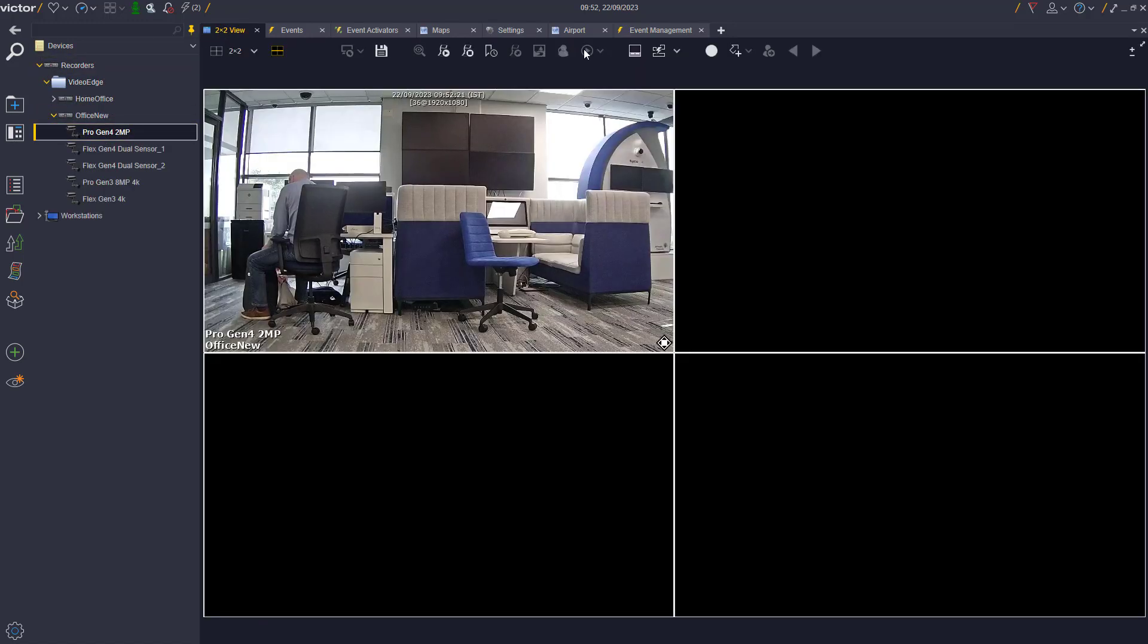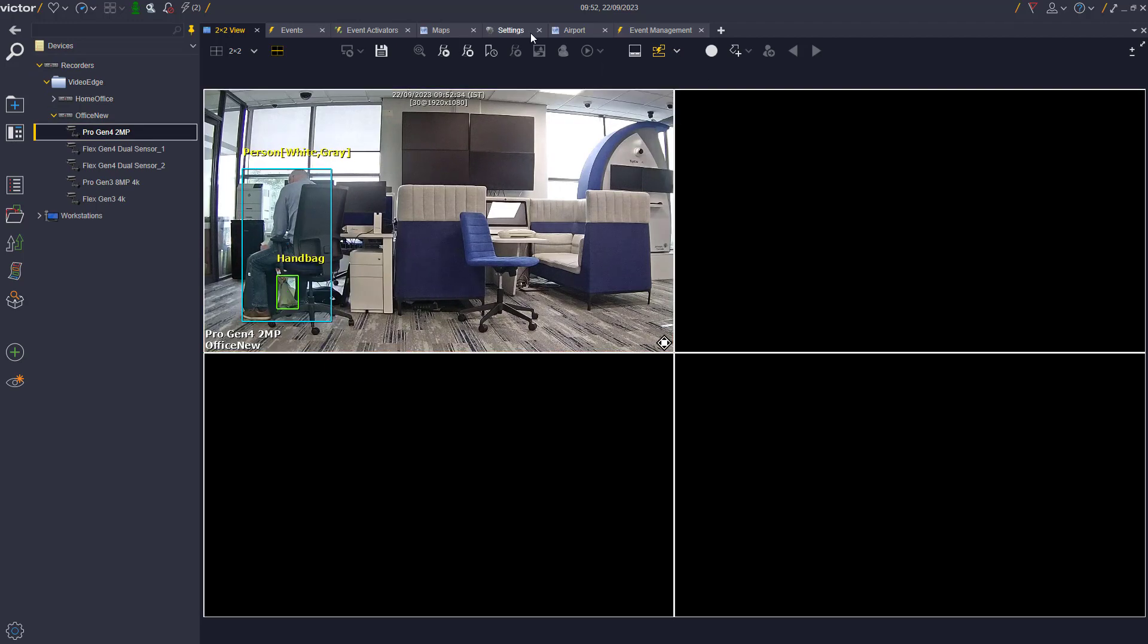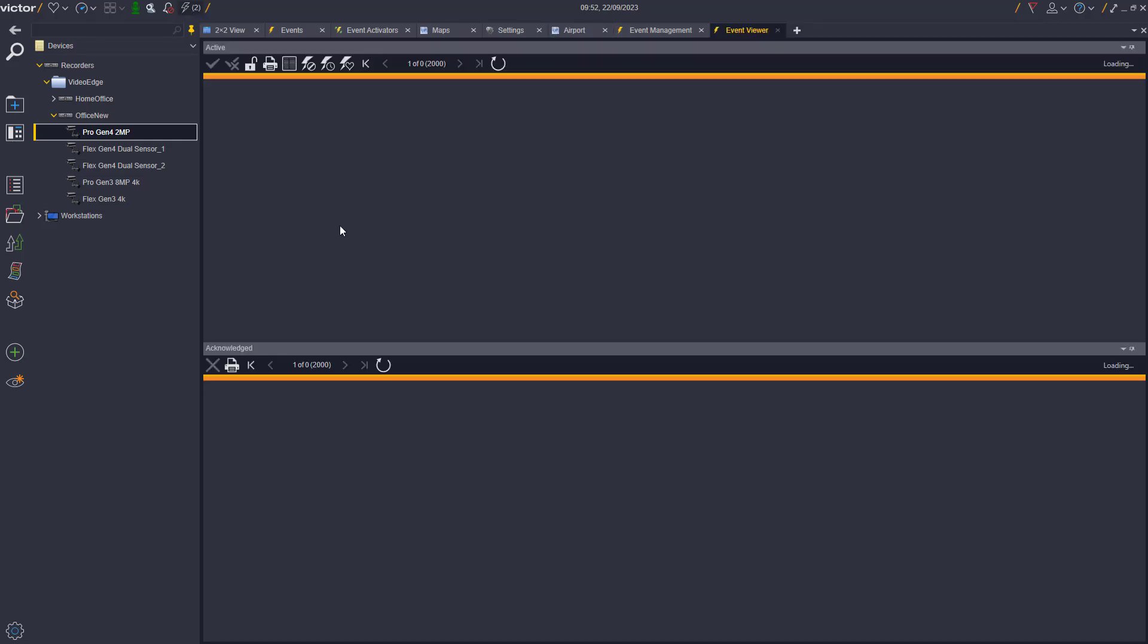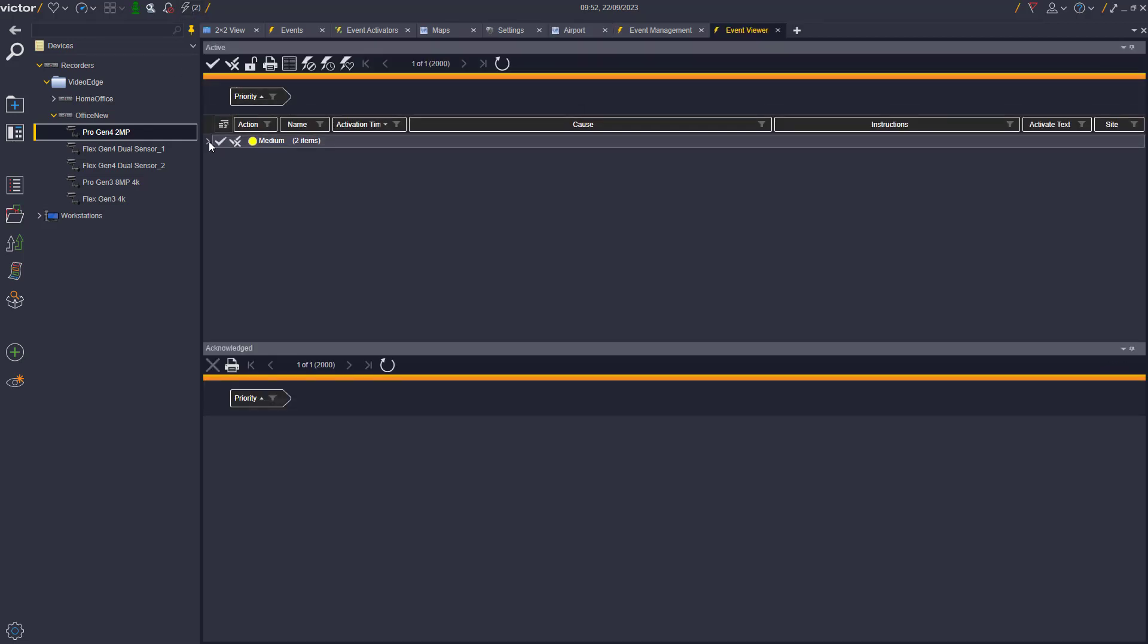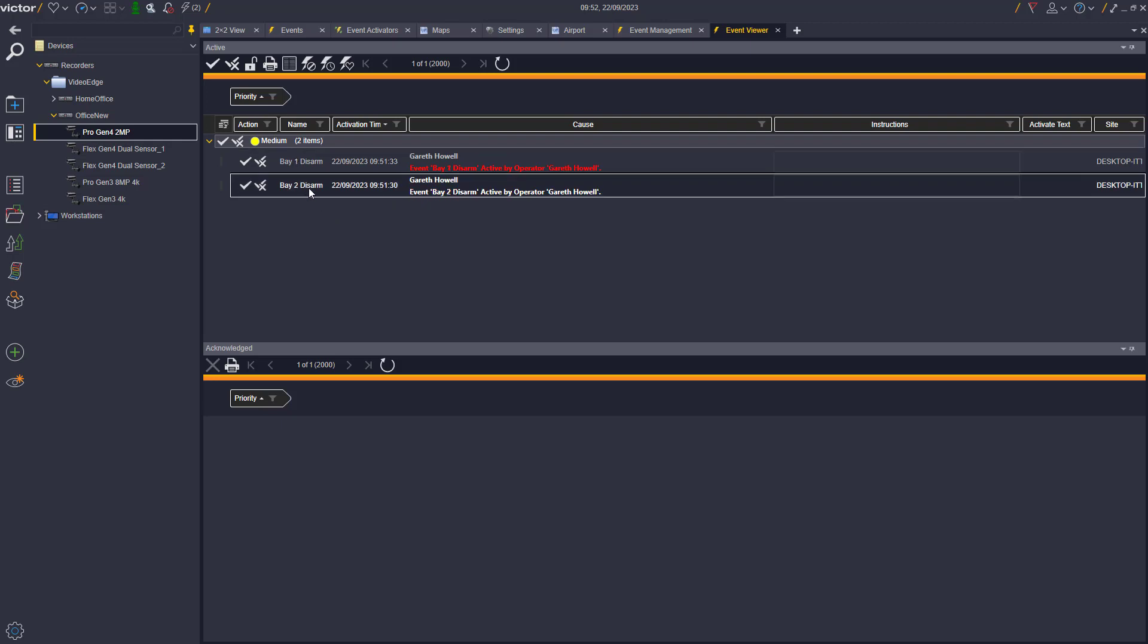If we manually generate the alarm for Bay 1 on the camera, you will notice that there is no change to the map or in the event viewer, as our events for Bay 1 are currently disabled and turned off, i.e. no alerts.